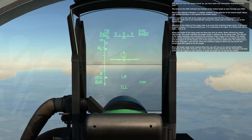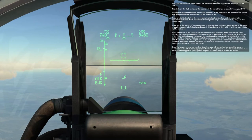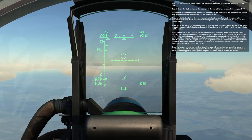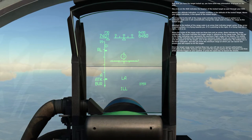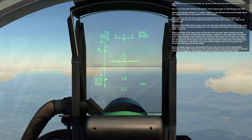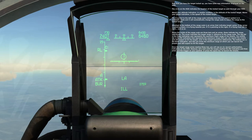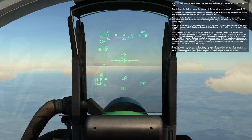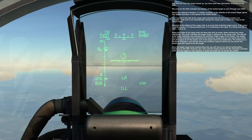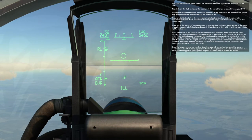Once the target range arrow reaches the RMAX bar, you'll see an LA launch authorization indication on the HUD. However, let's wait until the target reaches the RTR indication, and then press the trigger on your joystick, and then press the spacebar to launch the missile.